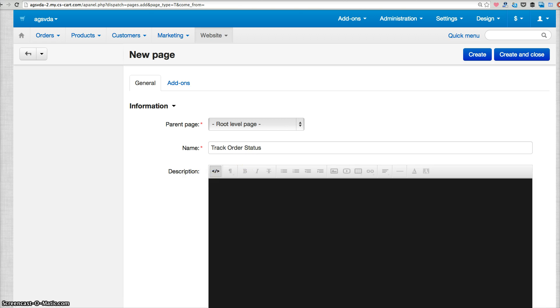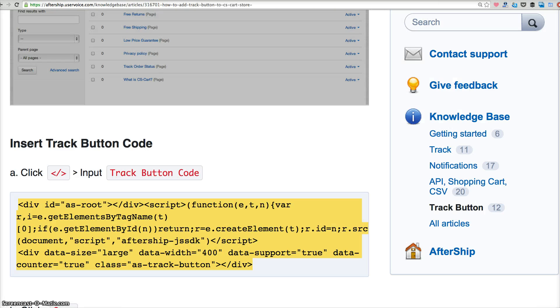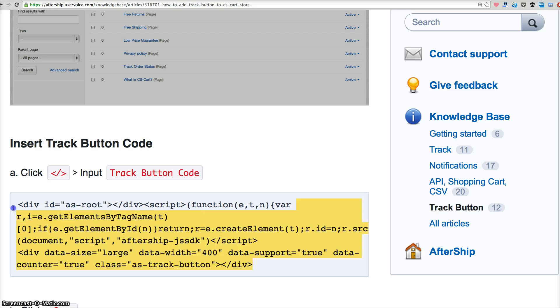And then you have to copy the code, the track button code from either after logging into your Aftership account or you can refer to our guide. Then you can simply copy the code and then paste it back.